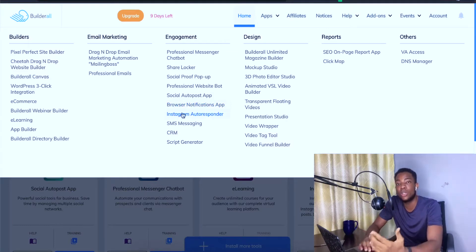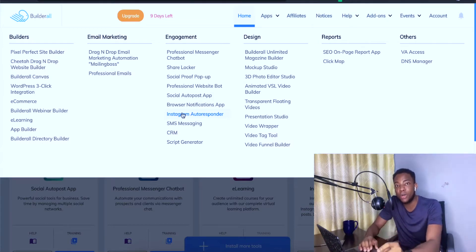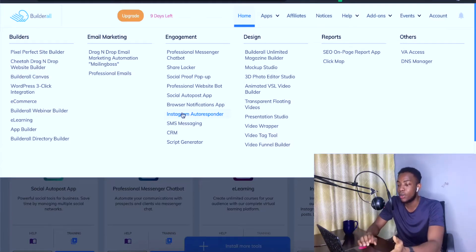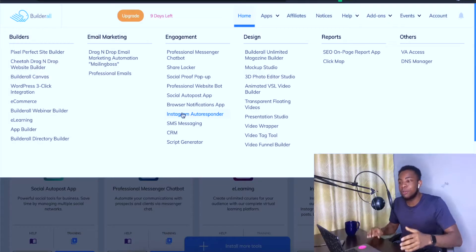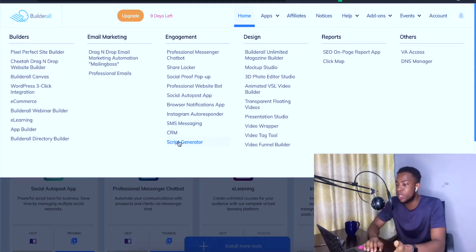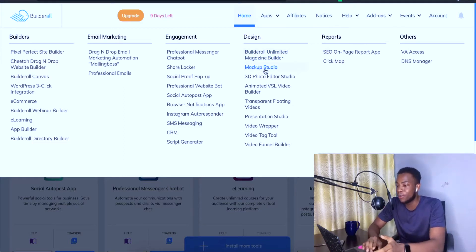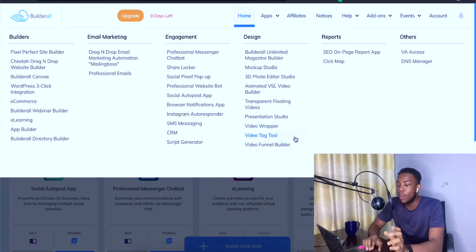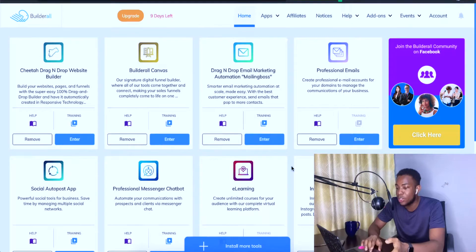They also have an Instagram autoresponder — if people comment on an Instagram post, this autoresponder will reply everyone with the text you set up. There's SMS messaging as well. On the CRM side you have a script generator. Under design, there's an unlimited magazine builder, mockup studio, a 3D photo editor studio, animated VSL video builder, transparent floating videos, presentation studio, video wrapper, video tattoo, and a video funnel builder — all inside Builderall.